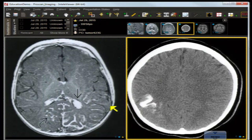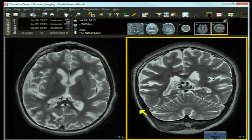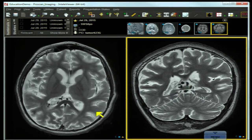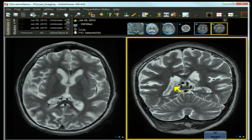On the right, a non-contrast CT shows a serpiginous gyroform area of increased density. Two T2-weighted images — one axial, one coronal — demonstrate some hypointensities and perhaps a little more prominence once again within the ventricular system on both images.